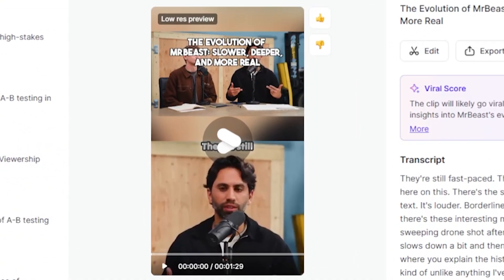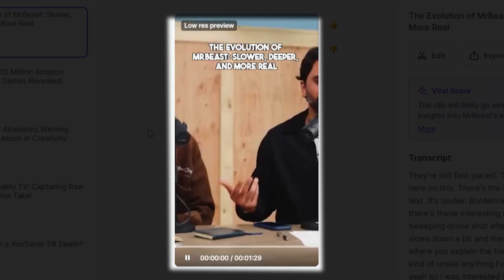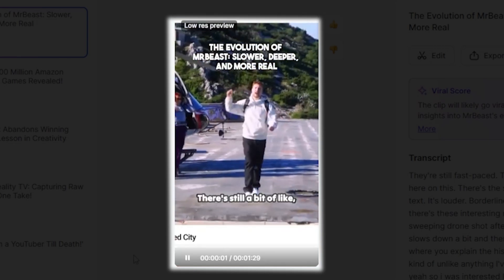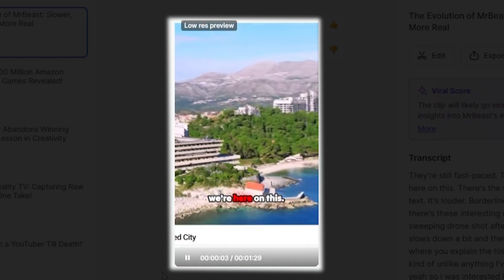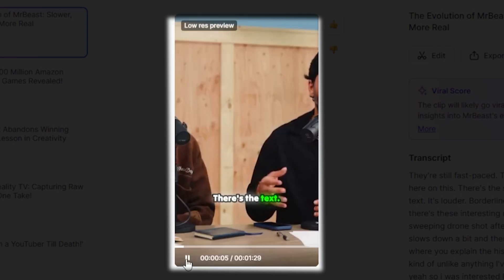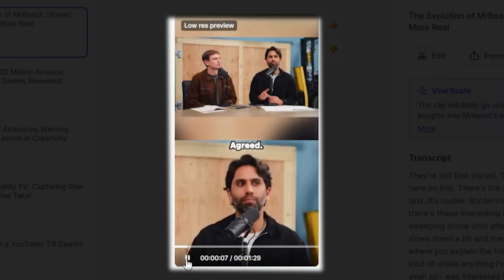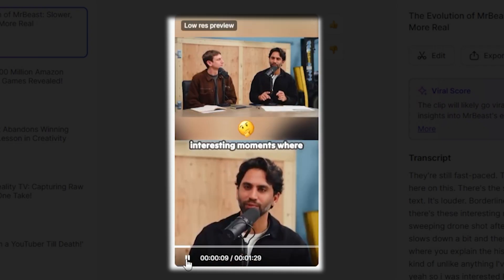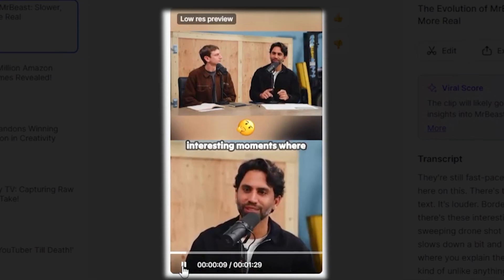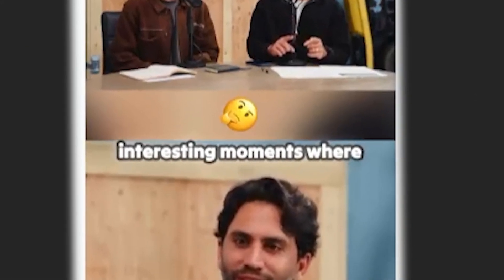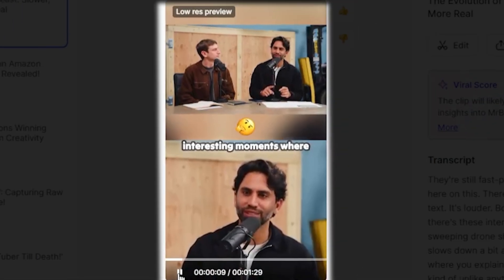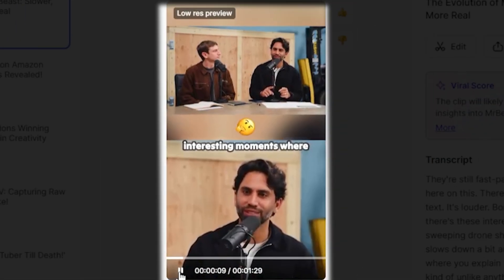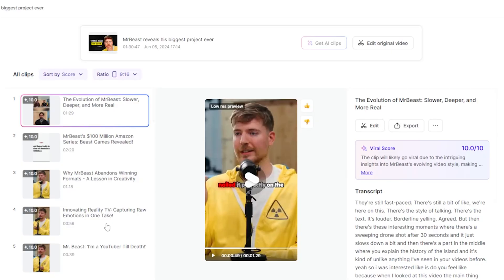Let's go ahead and play our shorts video to see how it turned out. They're still fast-paced. There's still a bit of like, we're here on this. Like there's the style of talking. There's the text. It's louder — you're borderline yelling. Agreed. Can you observe this? The emojis and text are really engaging the audience and keeping them watching. There's a high chance these shorts could go viral. So amazing, I love this.